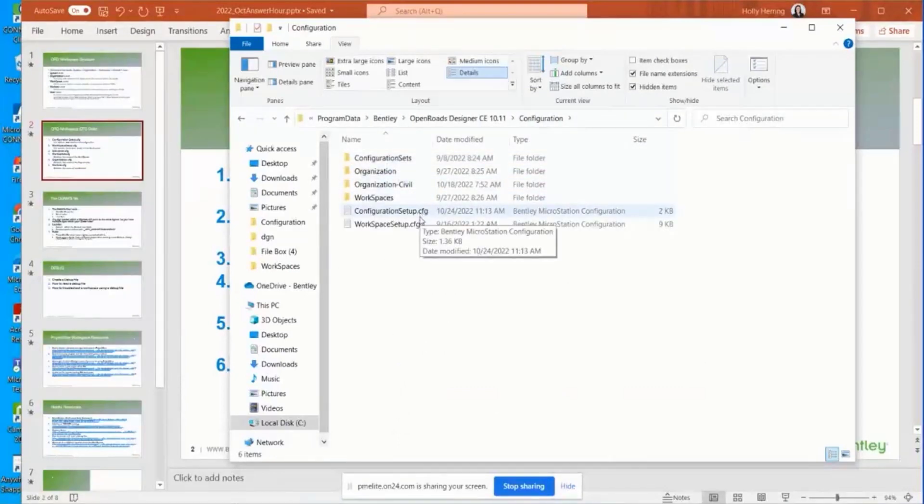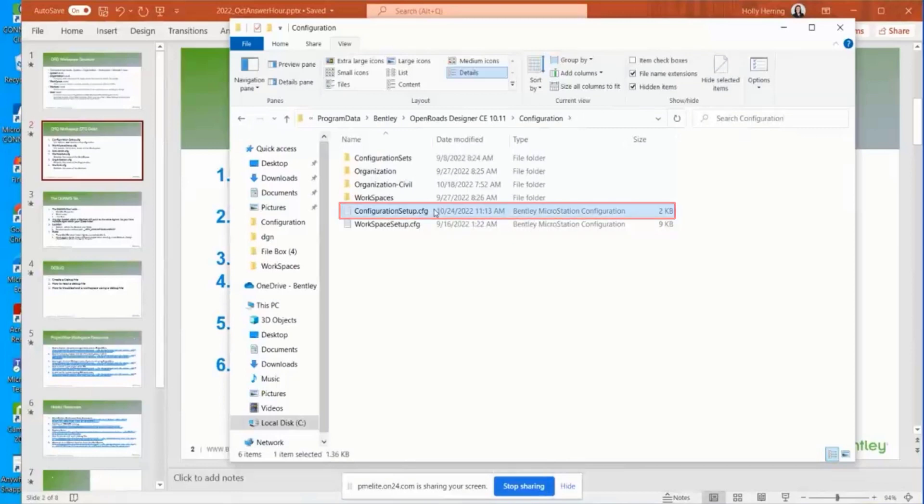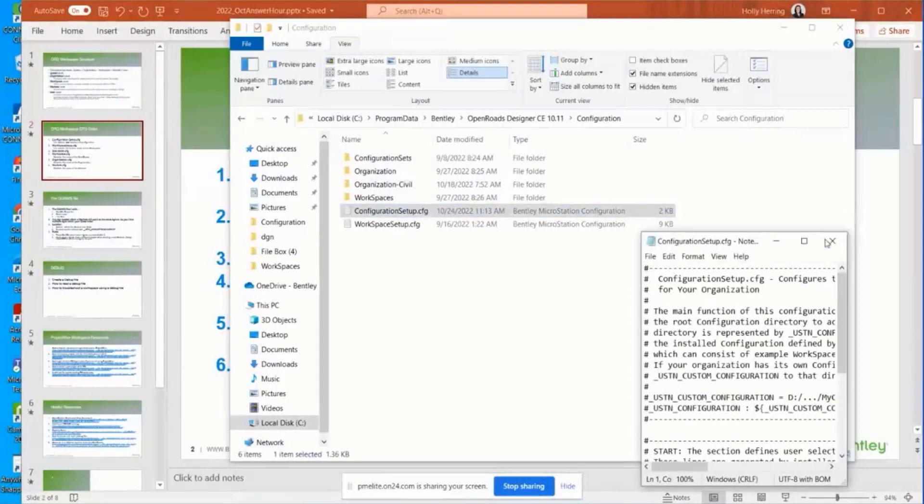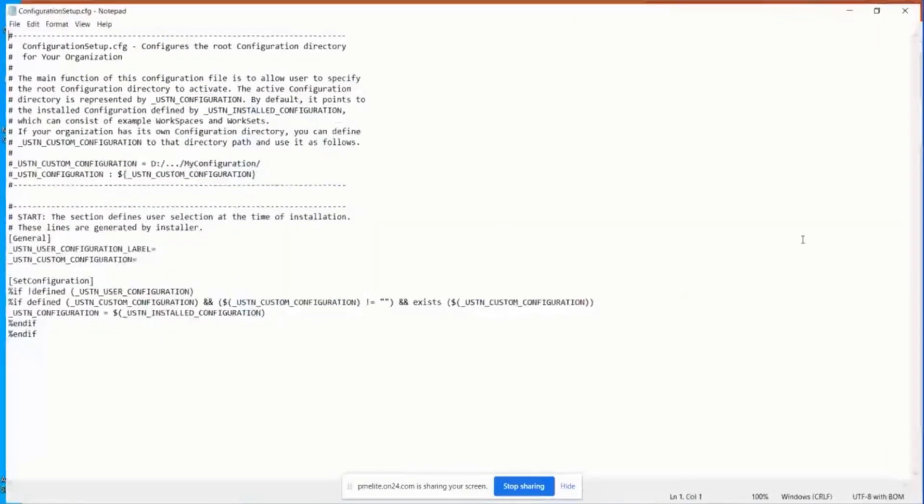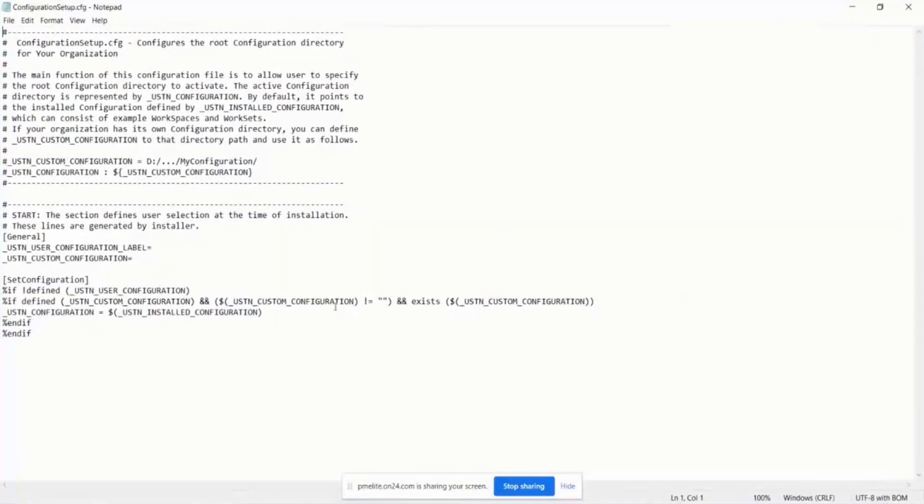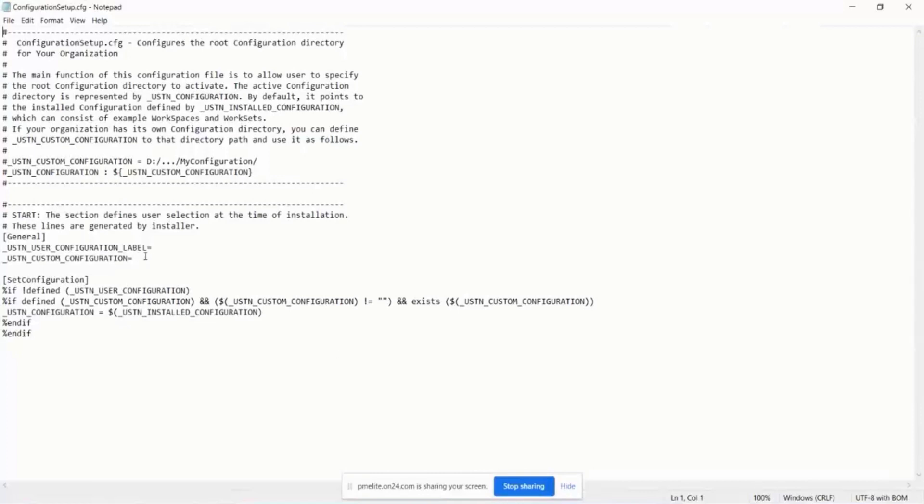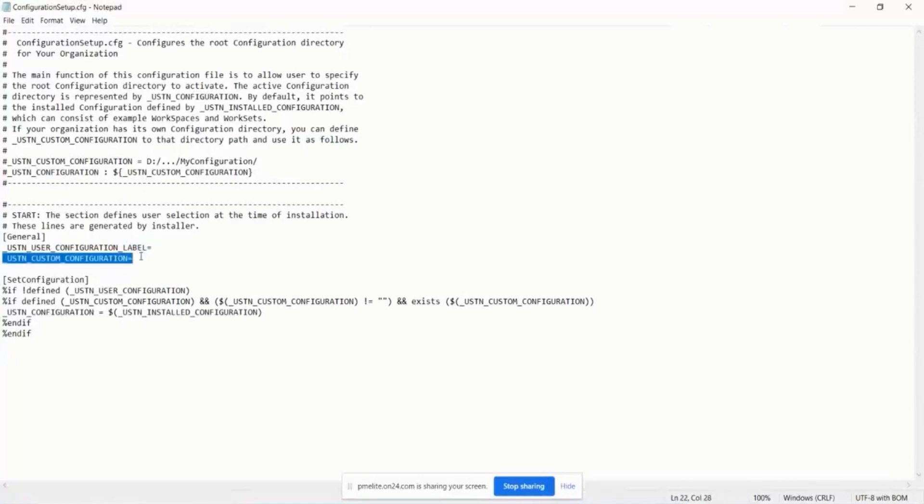Next is this configuration setup CFG. Let's open it up and see what it does. This configuration is going to define the root location. There's really not much that it does other than define the root location. If you want the location of your configuration to be in a different location from where we provide,